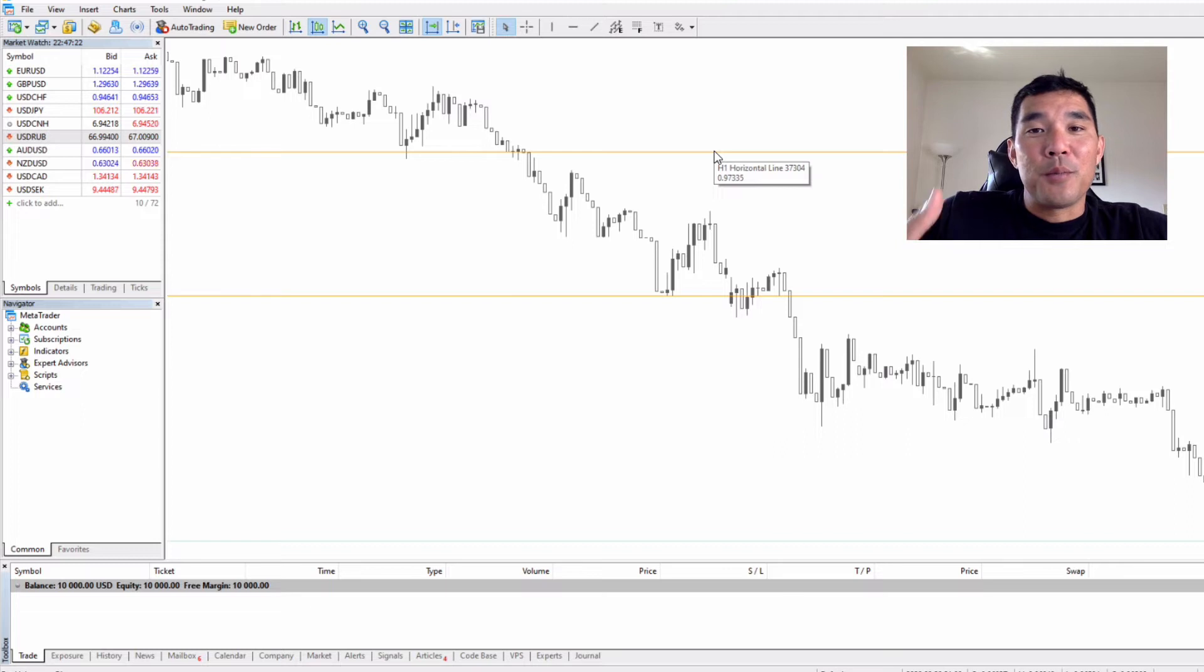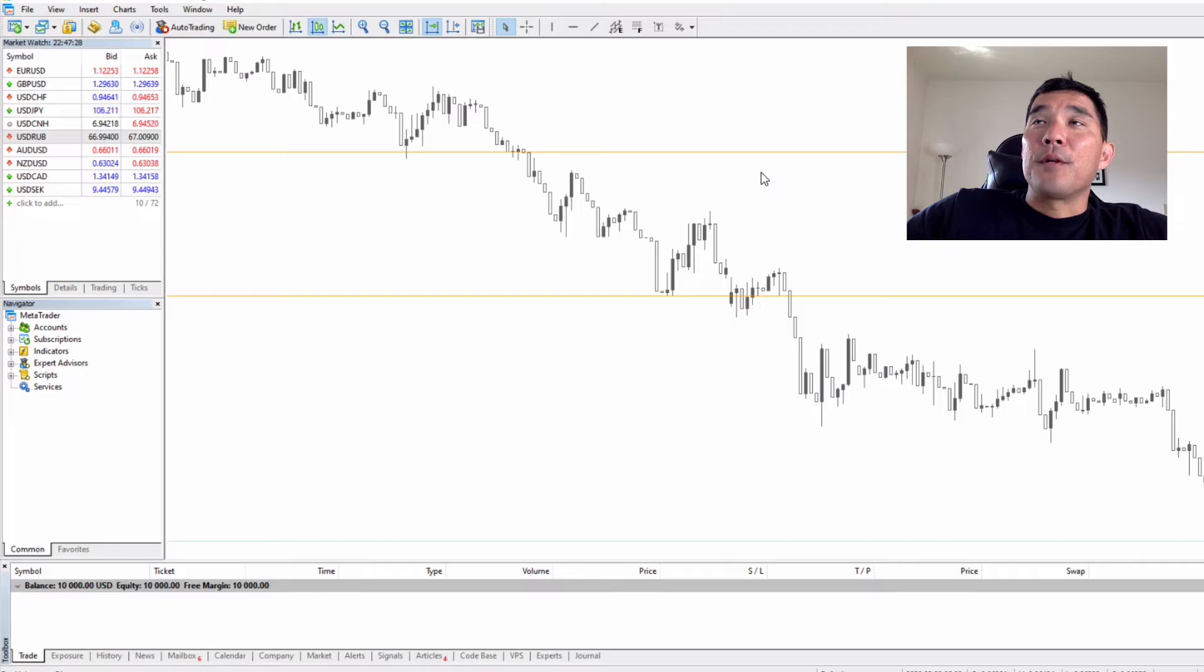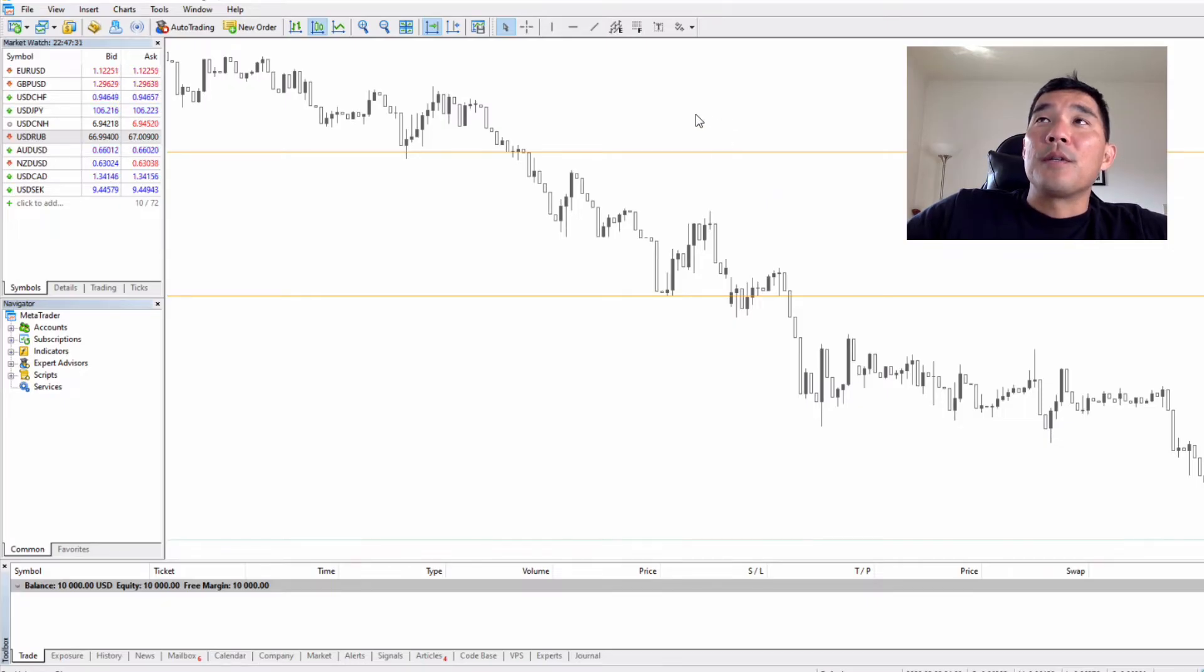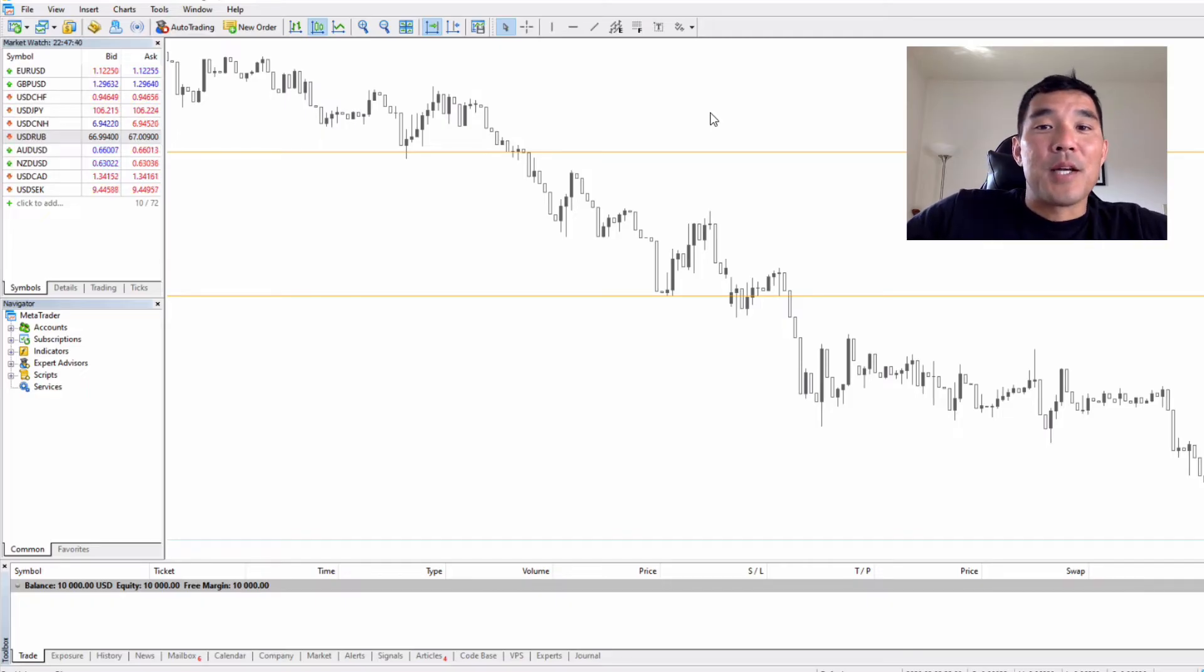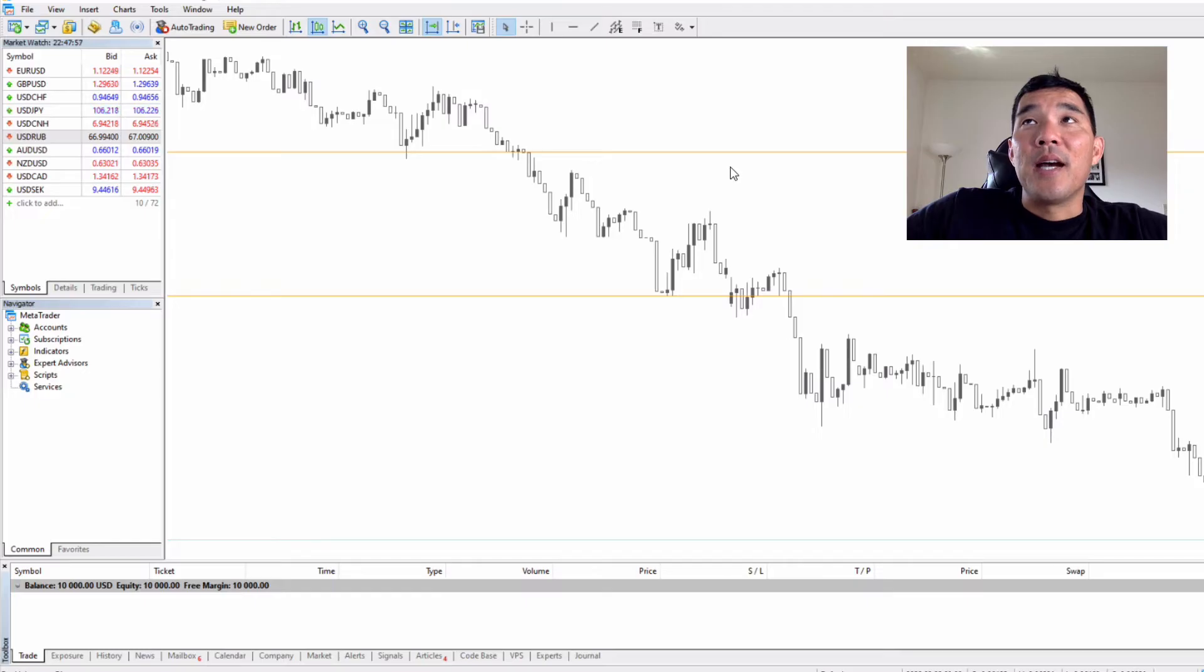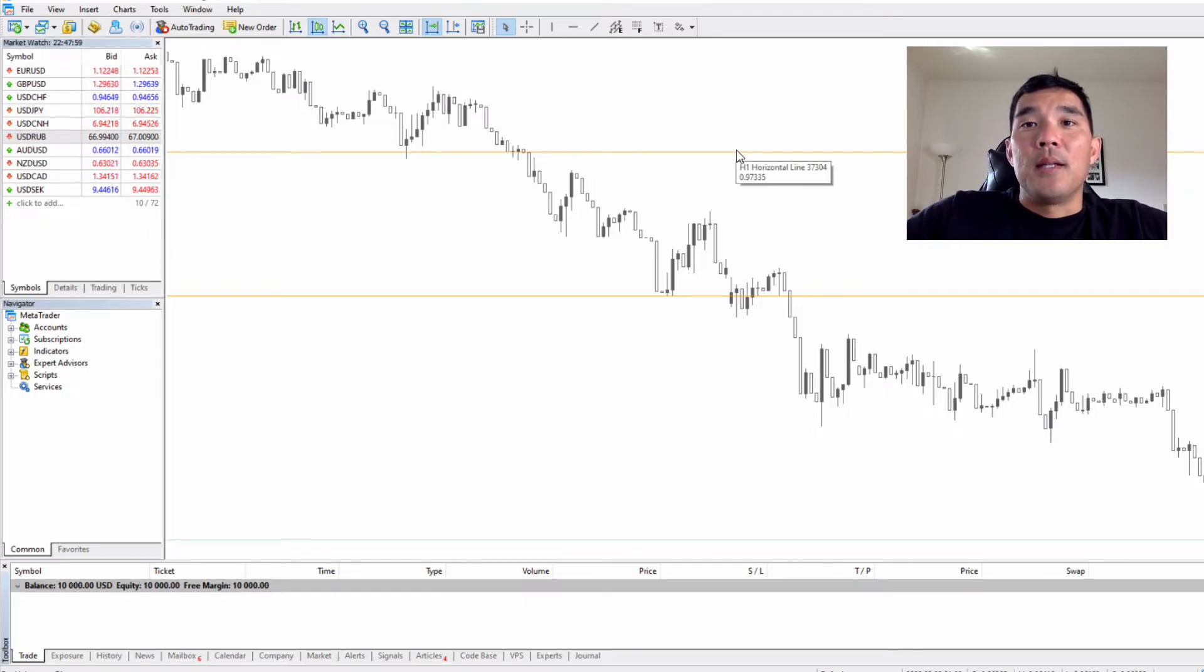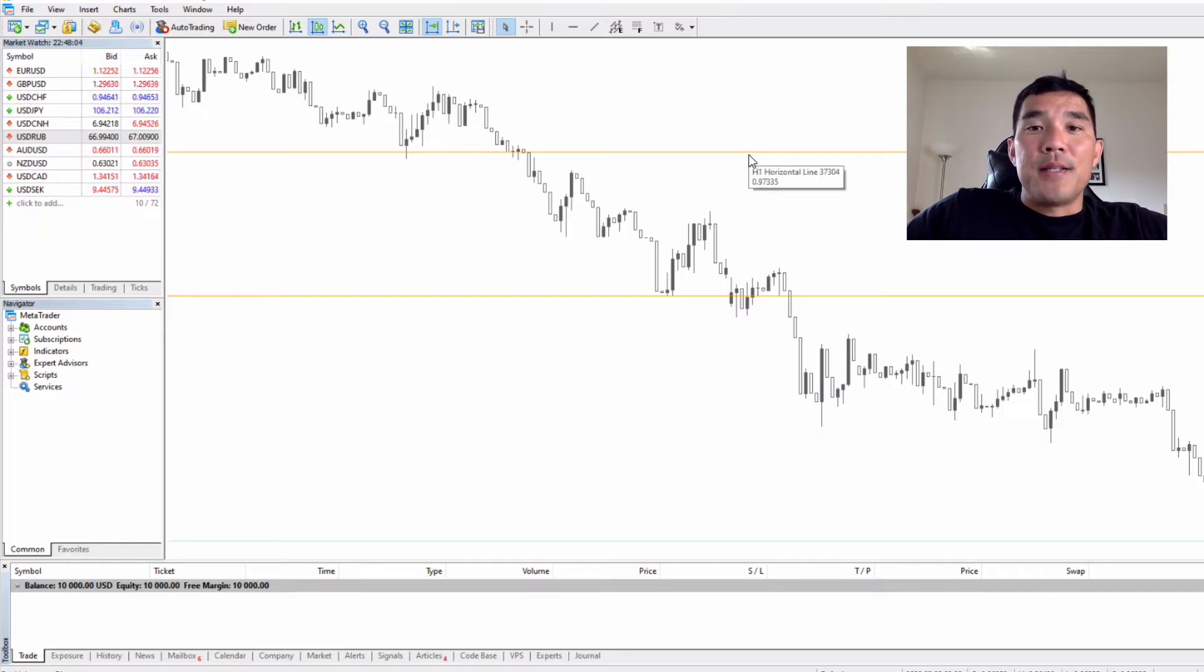When you place a sell limit you're going to tell the broker hey broker, limit my entry price to this price or better. If you're going to sell, you want to sell either here or somewhere up here because you're expecting price to fall. If price went above this then this would actually be a better entry for your short trade. So when price comes up and hits this line the sell limit order is executed. It's going to execute a trade only if price is at this price or above.